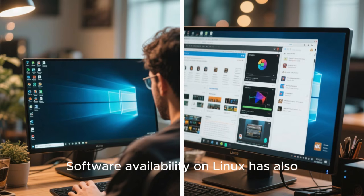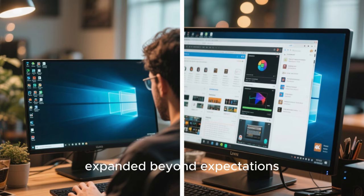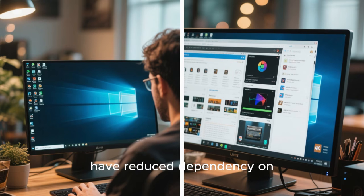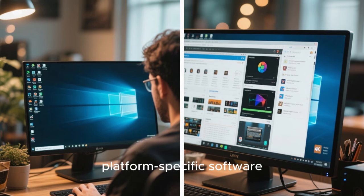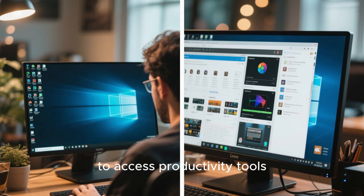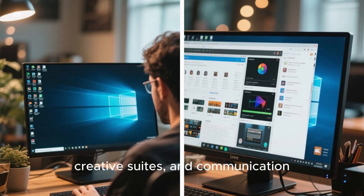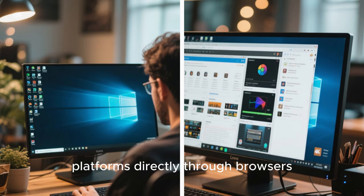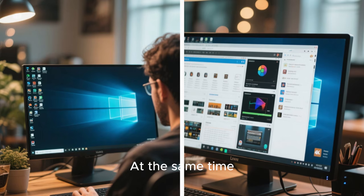Software availability on Linux has also expanded beyond expectations. Web-based applications have reduced dependency on platform-specific software, allowing users to access productivity tools, creative suites, and communication platforms directly through browsers.